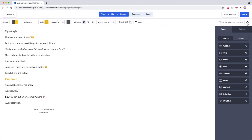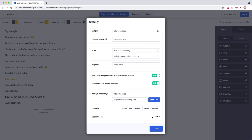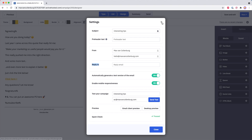If you want, you can also go to this gear icon and you can still change the subject line, the pre-header text, the from information, and the reply-to email address.